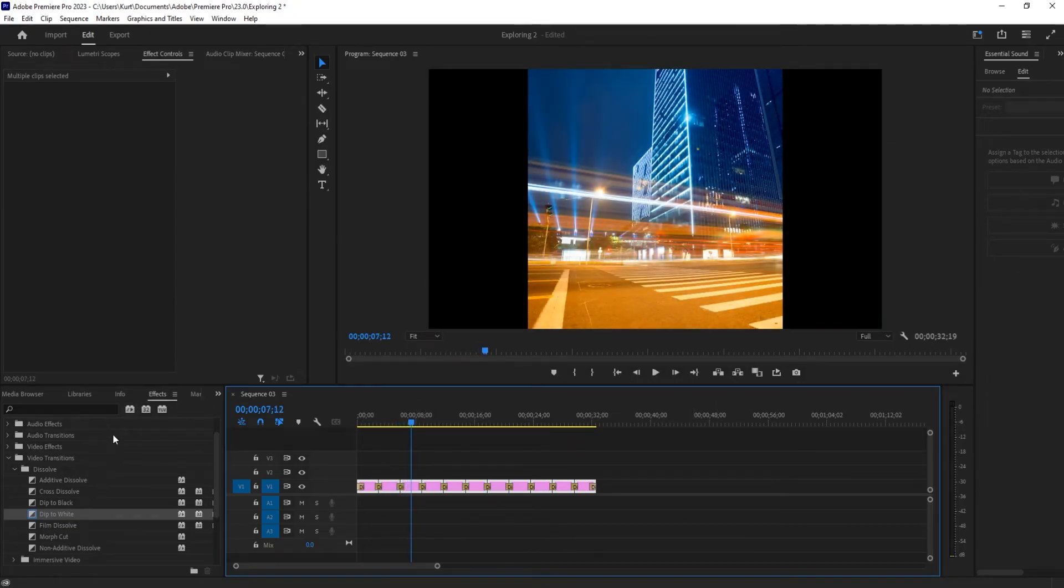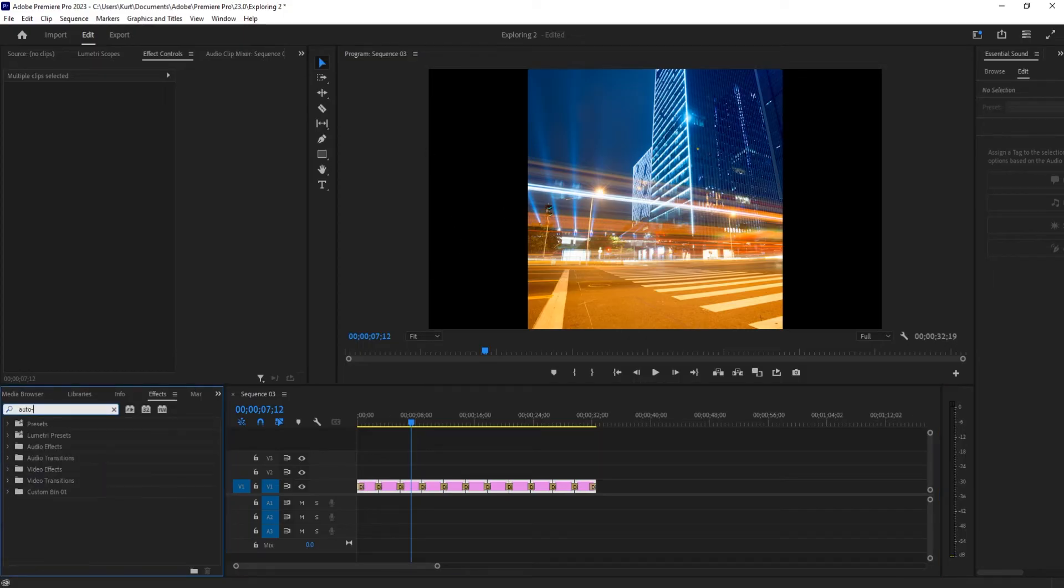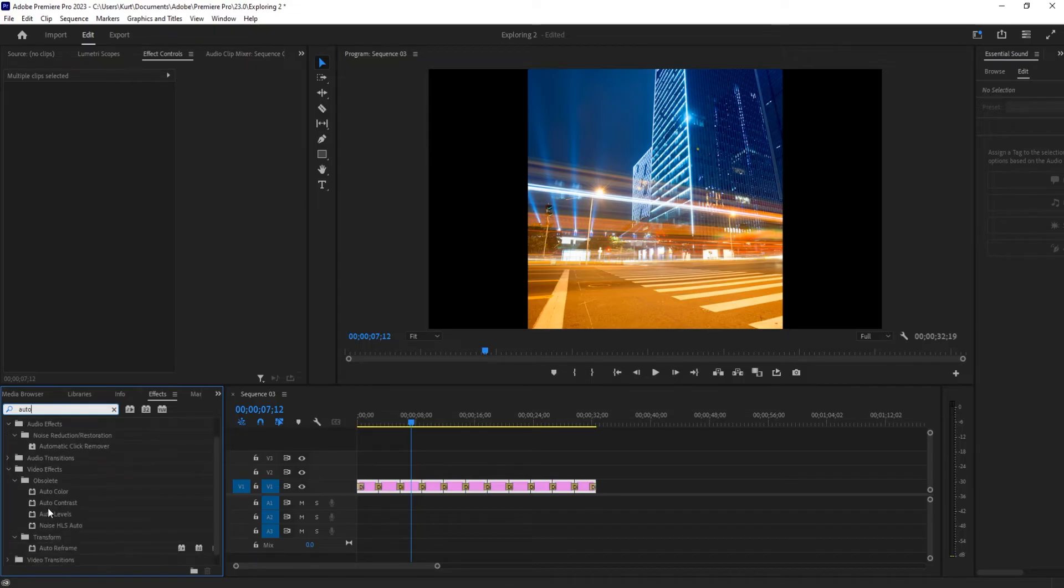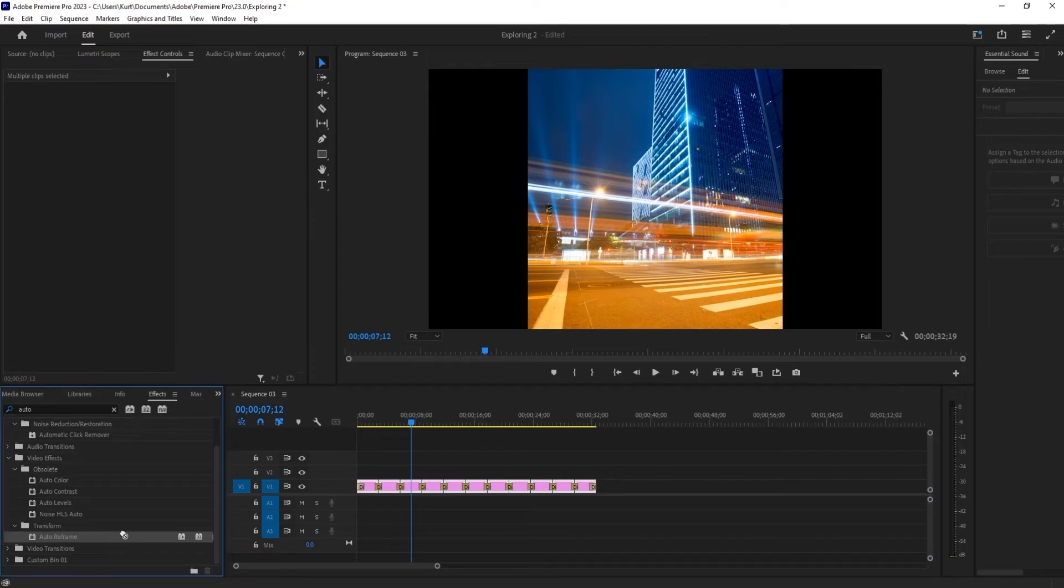Last thing we want to change and make sure that we have right is that these black bars. So if we go over into effects and we search for just auto, we're going to look for the auto reframe.